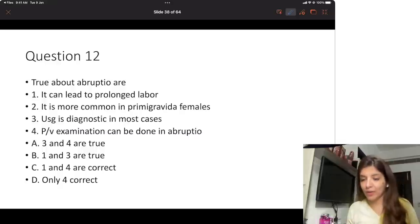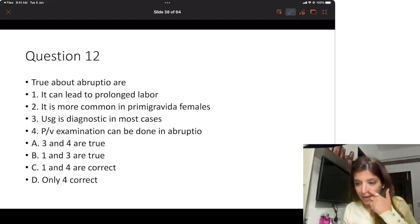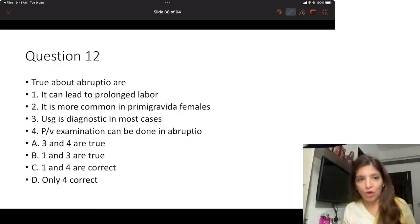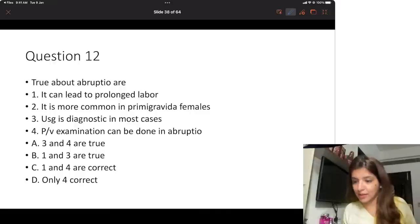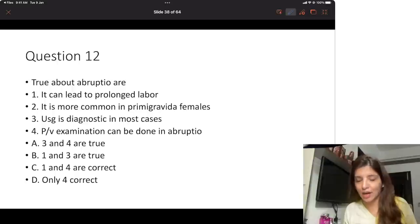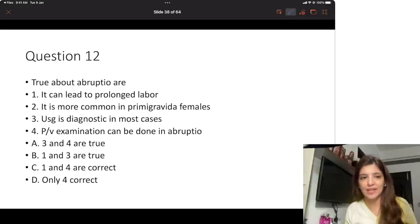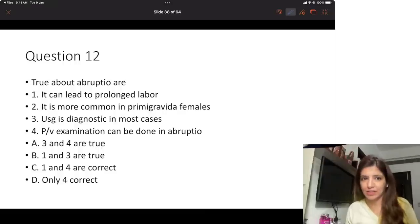Tell me quickly what do you say. I have got answers and you are saying option B is right — that 1 and 3 are true. All those who are viewing are saying option B is correct.